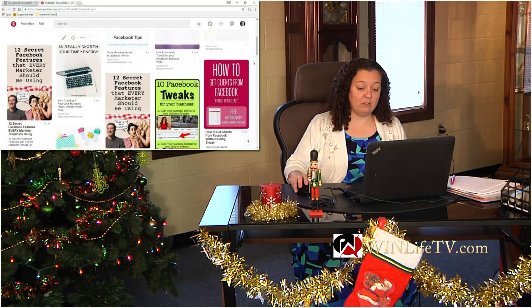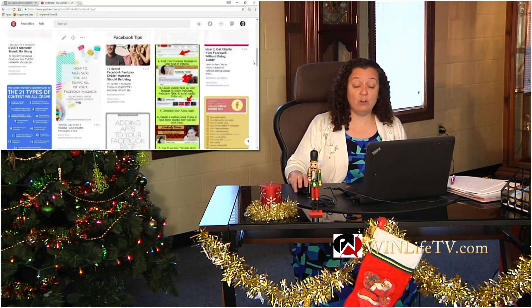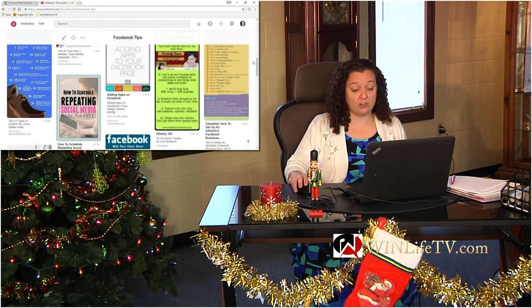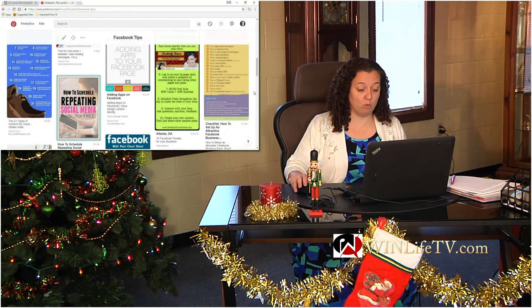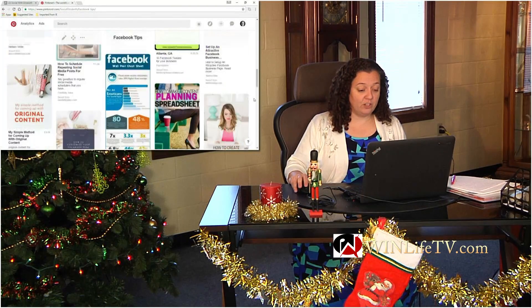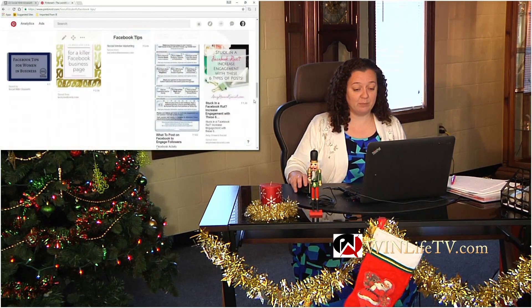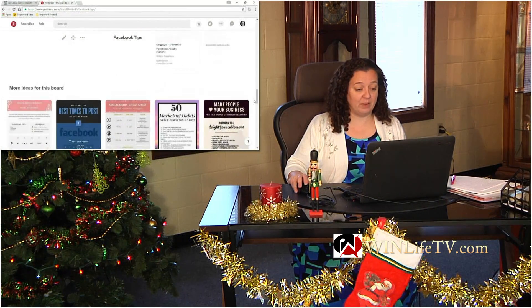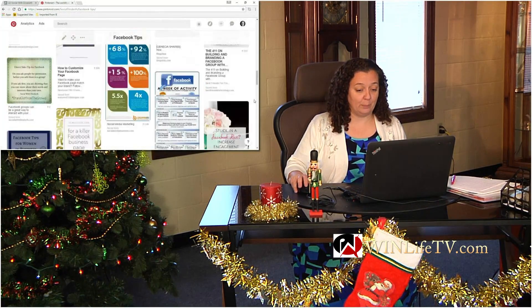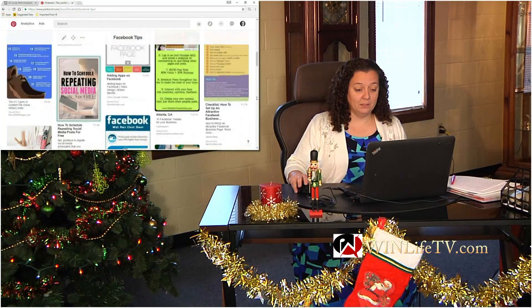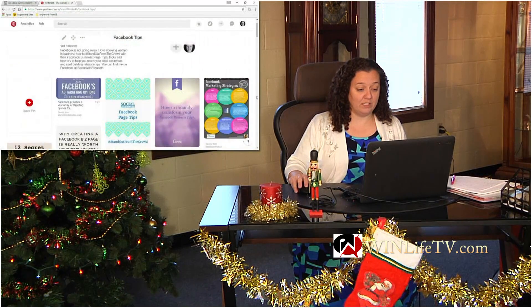This is a really easy way to focus some interest on those specific boards. For example, this one for my Facebook tips — I have a lot of pins in there, so that's a good one to feature.